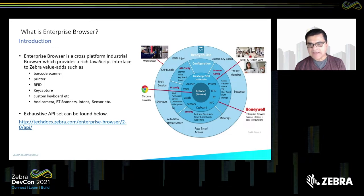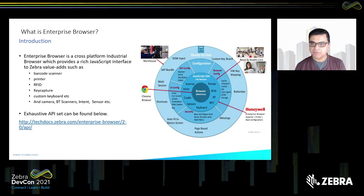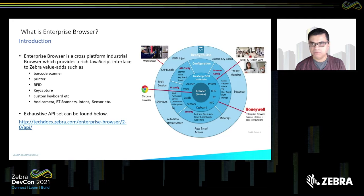On the right-hand side, you will see where Enterprise Browser sits in terms of features, in terms of the different levels of solution support, and all the way into SAP. We also talk about how it's beneficial to different verticals such as warehouse, retail, healthcare, etc.